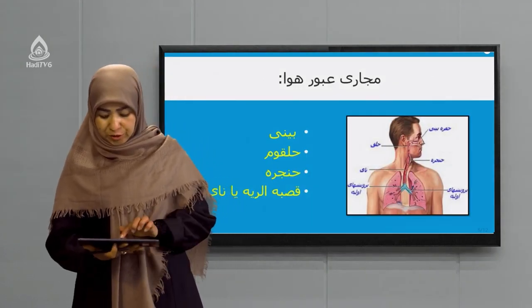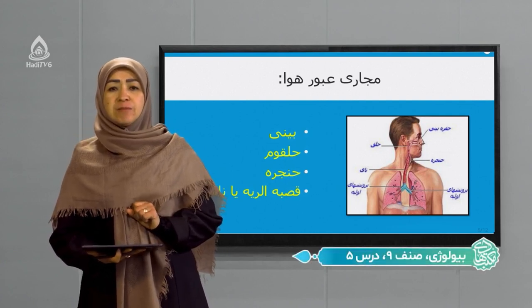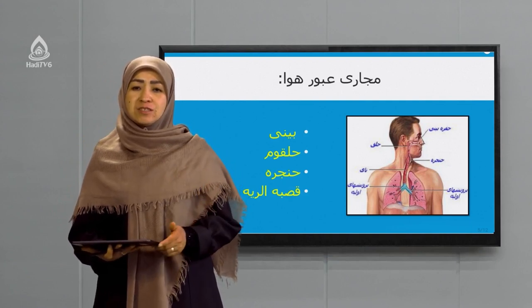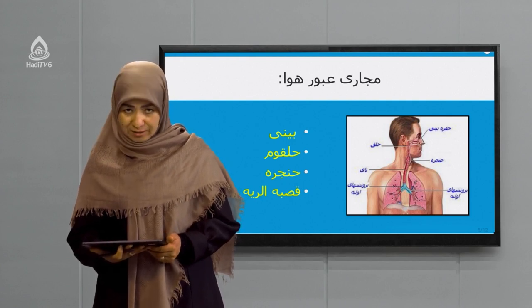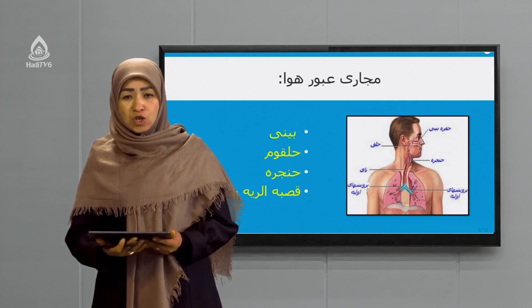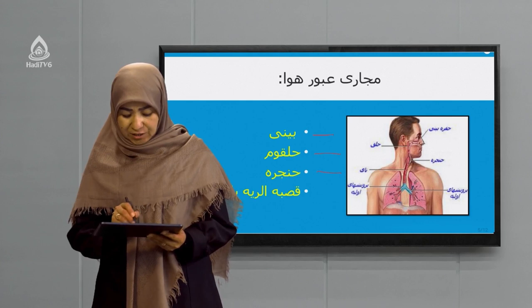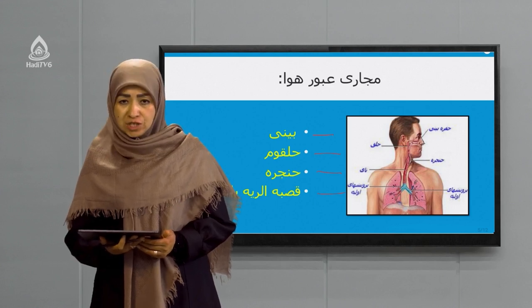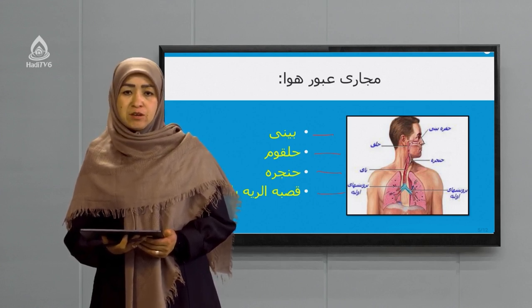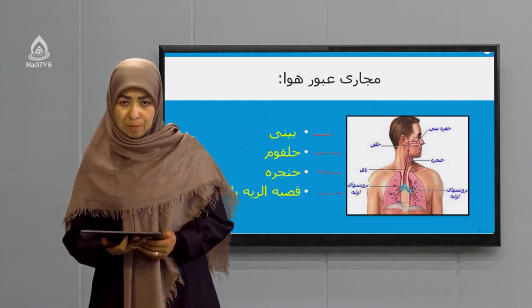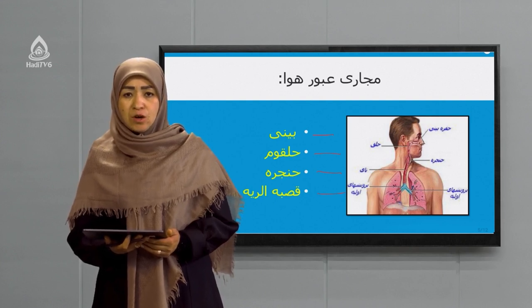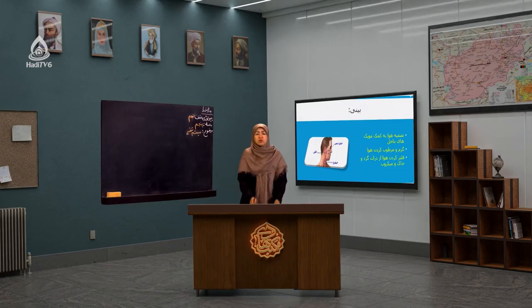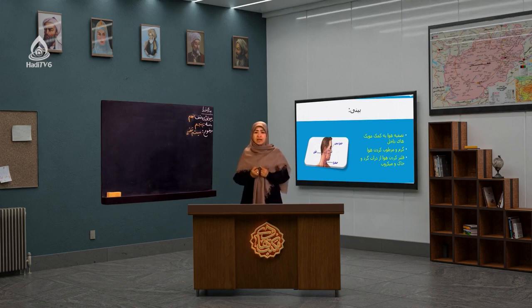Majaari hawa yani masir-e uboor-e hawa. Cheshmayitano ببندین yak nafas amiq bekashid; hala mekhanim bebinim in hawa az koja ubur kard. Majaari hawa shamel bini, shamel halqum, hanjara, qasabat riya ya nay hast. Albatta khod-e nay shakh shakhha mishawad ke dar slaydha-ye ba'di mekhanim; o shakhha degar ba dakhel shoshha ya riyaha wared mishawad. Pas majaari hawa shamel bini, halqum, hanjara wa qasabat riya ya nay hast.